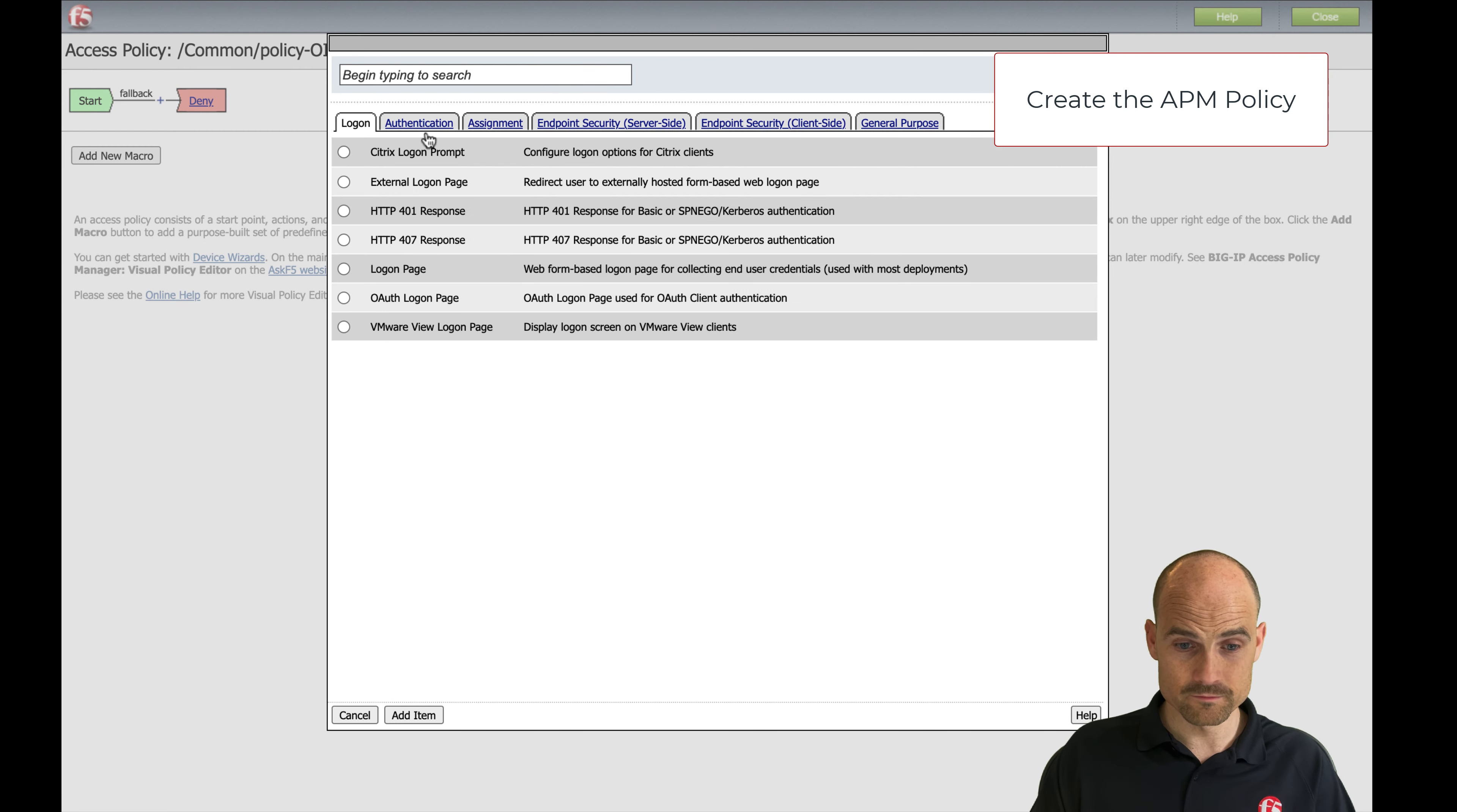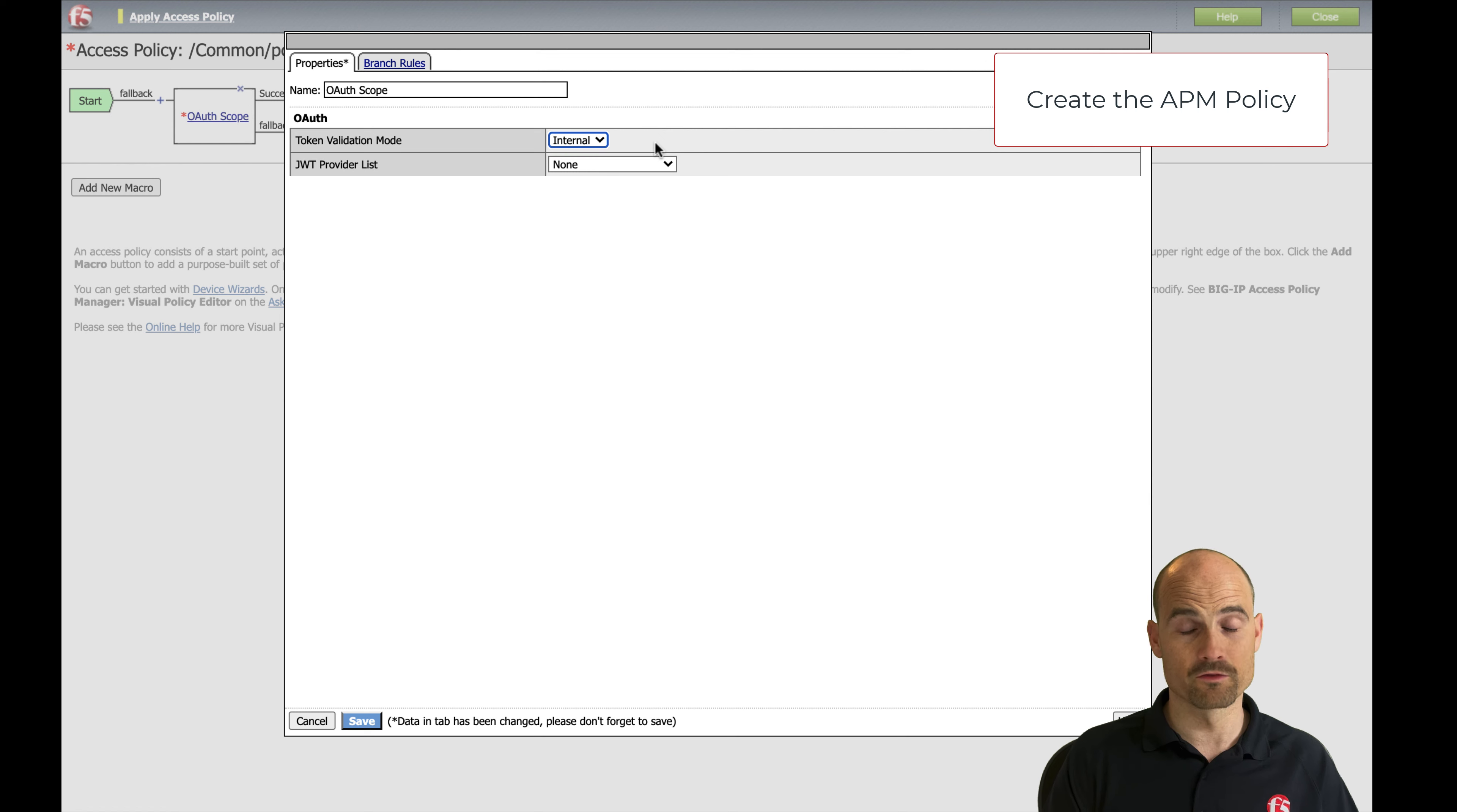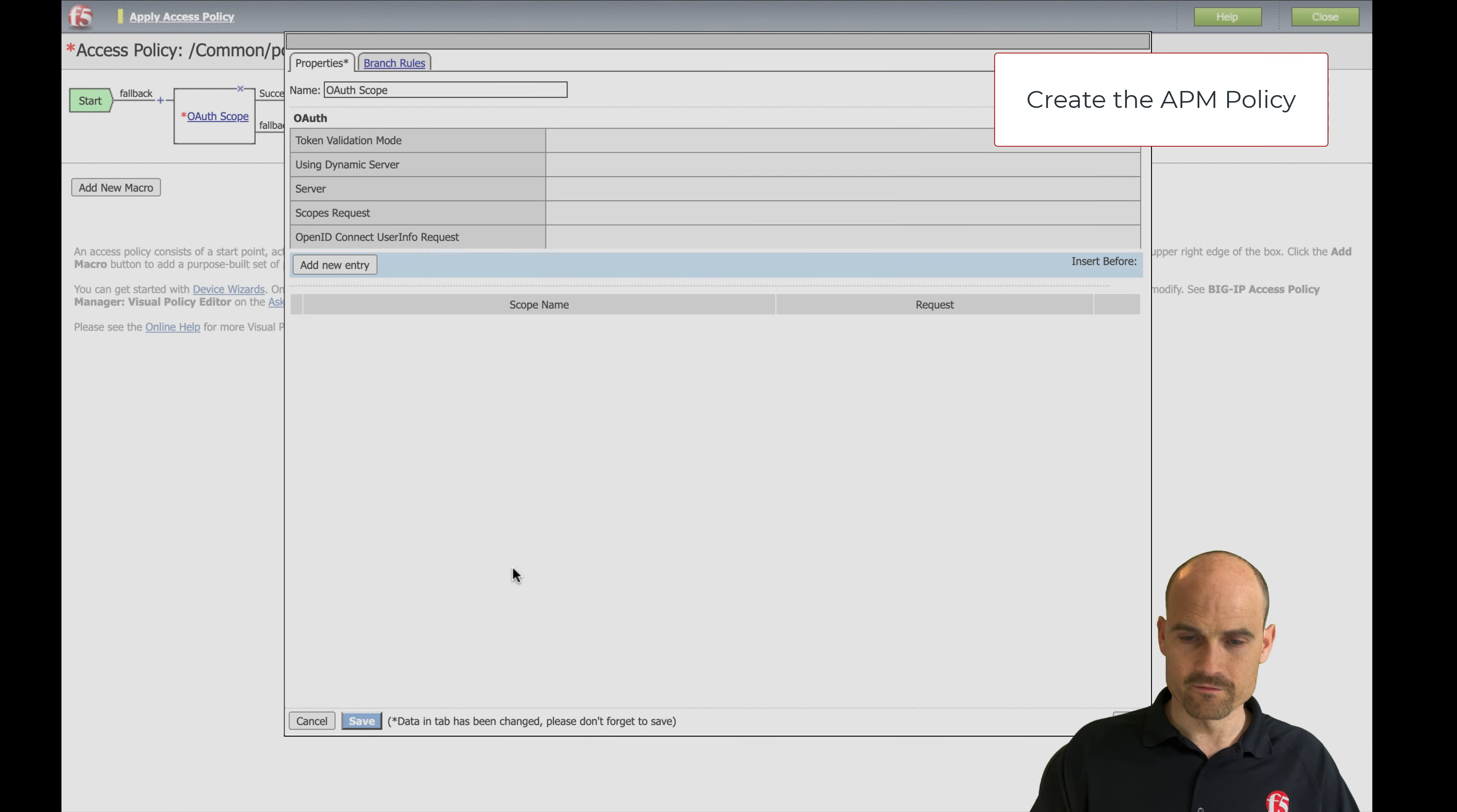First of all, I need to check that the access token is good. So I will go to OAuth scope. This is the agent to check a token, JWT or opaque. This is where we can make the difference between JWT and opaque. Internal means the Big IP is able to check the JWT token because the JWT is readable. An opaque is not readable, so I need to rely on an external source. The external source is the authorization server that issued this token. So I say external, I select my server, and the scope request is already populated by F5. Save.